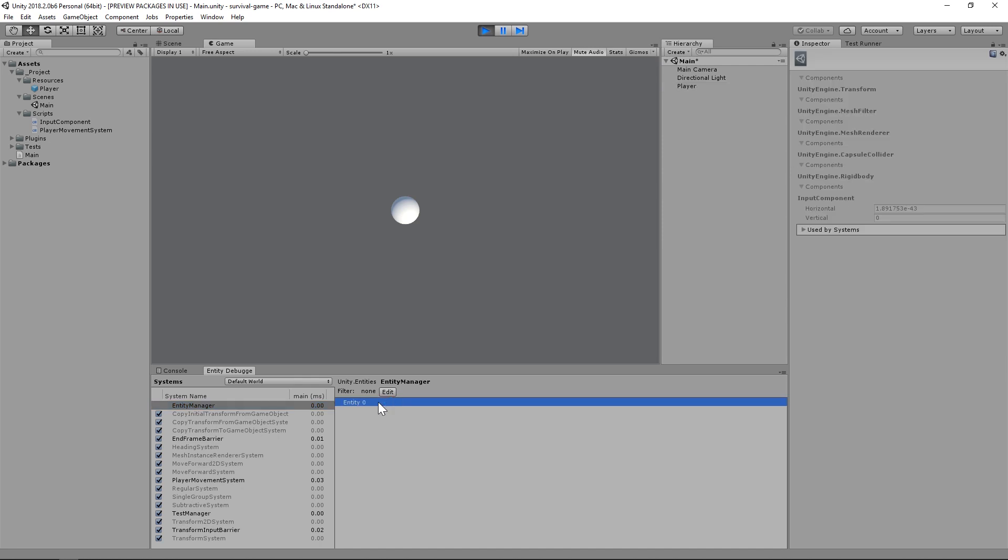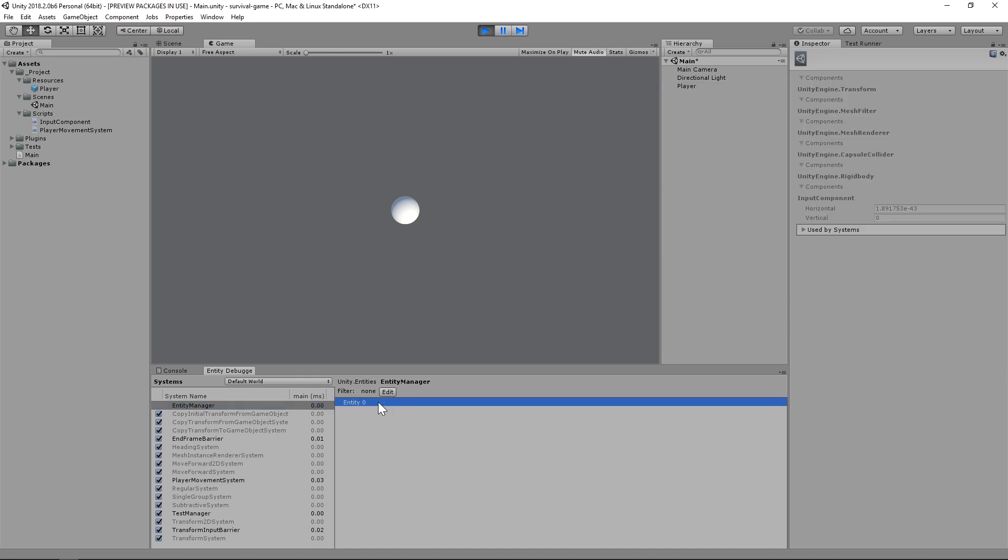The first thing we should check is whether or not our entity has been registered by clicking on Entity Manager. Sure enough, there's Entity 0, which represents the Player Entity, complete with all of its MonoBehaviors, which have been converted to ECS components.